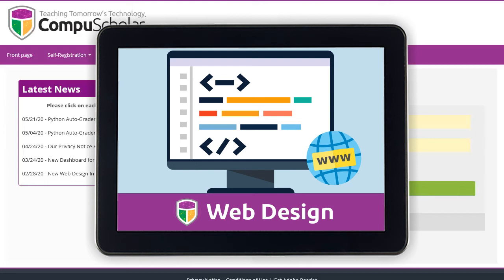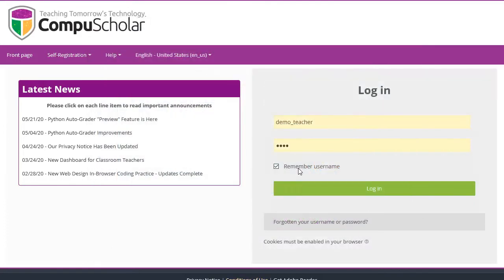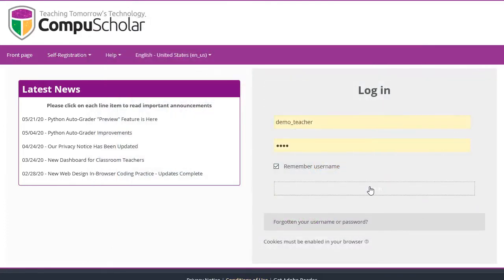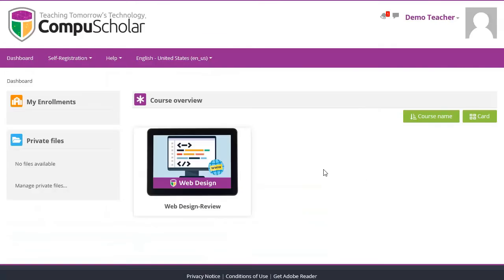CompuScholar's Web Design teaches middle and high school students how to create webpages using HTML and CSS. Students and teachers will each get a login to our online learning management system.